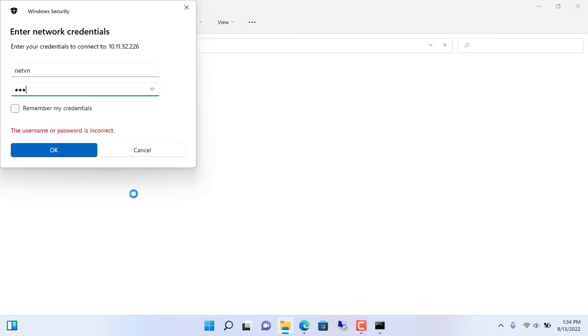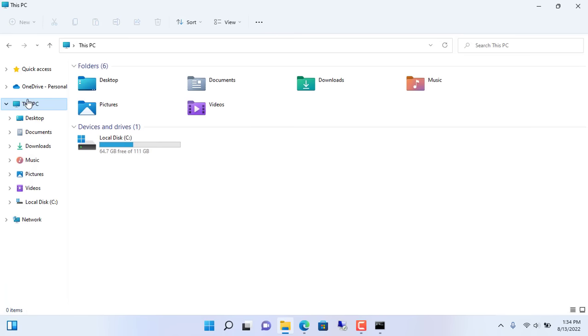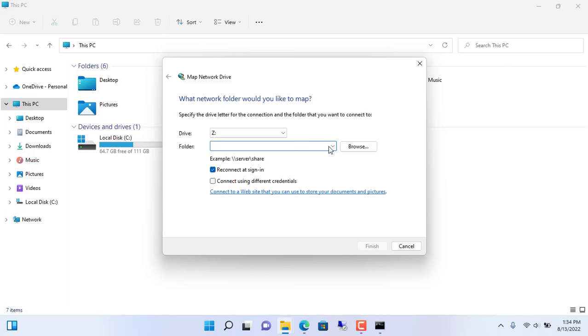To easily access the shared folder of the NAS server, we set up map network drives. Slash slash IP address slash shared folder name. Enter an account if required.